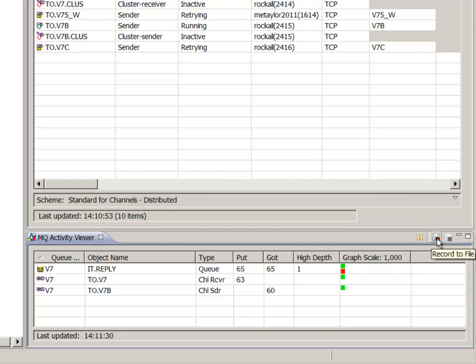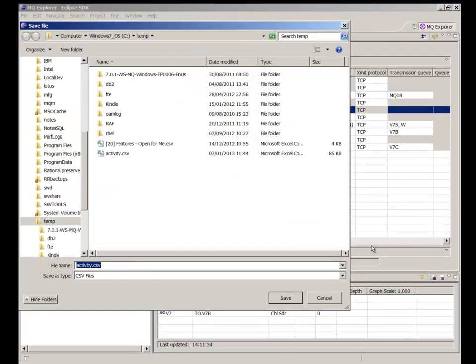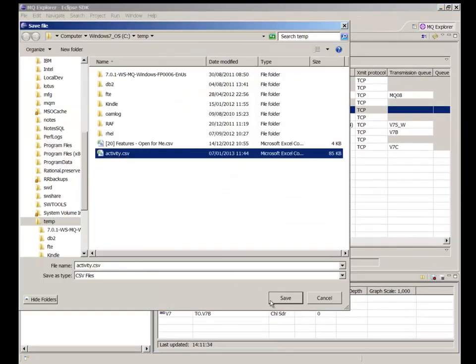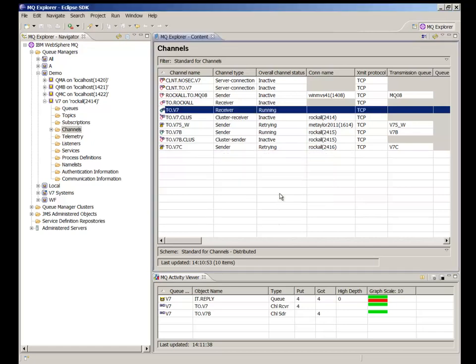The graphs show current status, but sometimes you may want to have a historic record of the traffic. This is supported by selecting the Record option and giving an output file. The file is written in CSV format, so it can be easily imported into a range of tools, including spreadsheets.